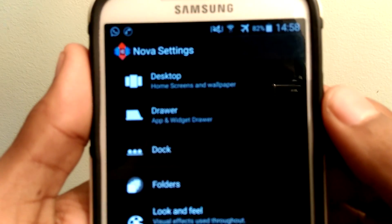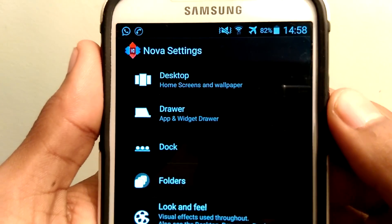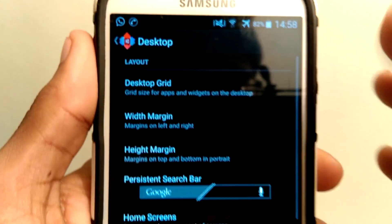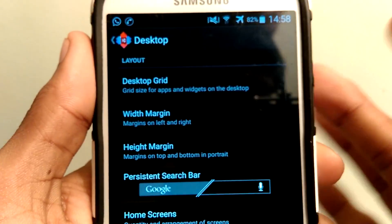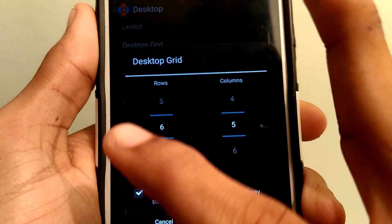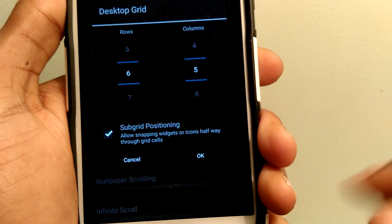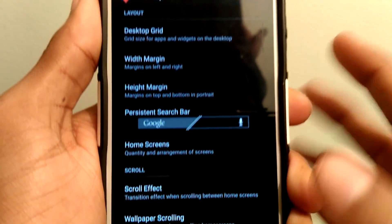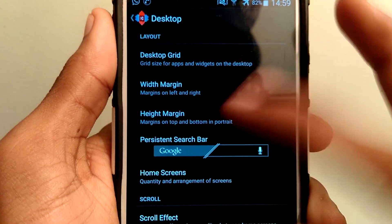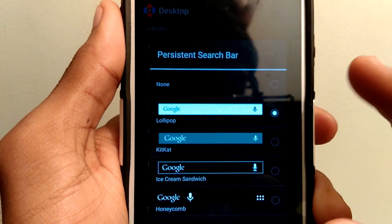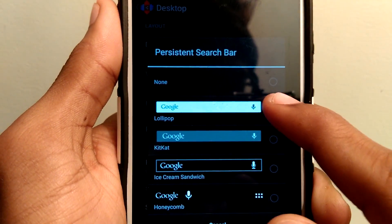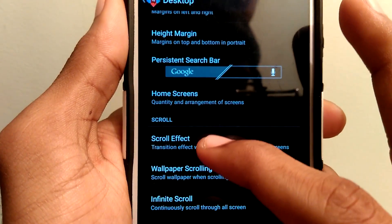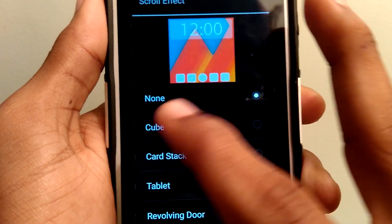Select the very first one, that is Desktop. Click on Desktop, Desktop Grid, and set the rows as 6 and columns as 5. Make sure to check the subgrid positioning and select the persistent search bar. Set it as lollipop. Set the scroll effect as none.